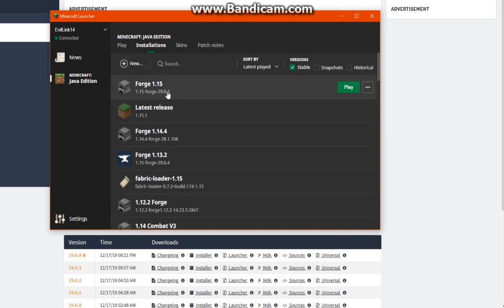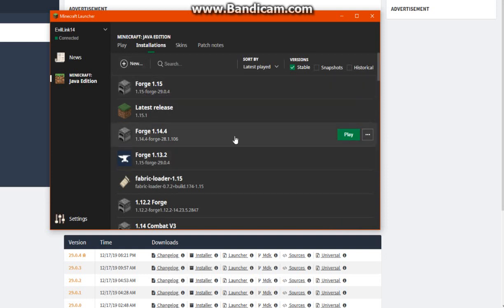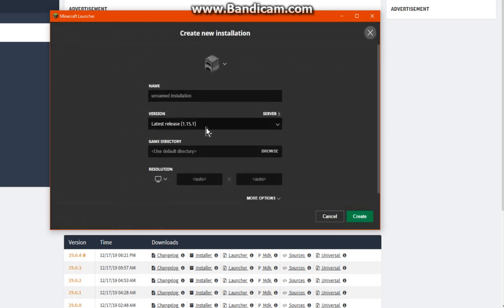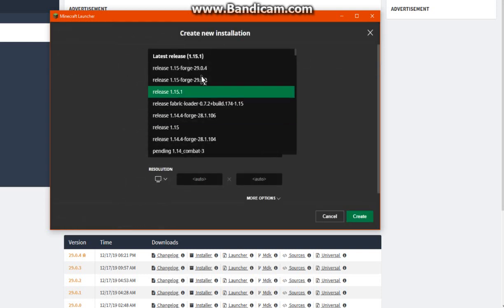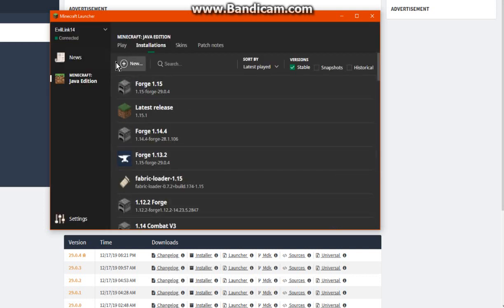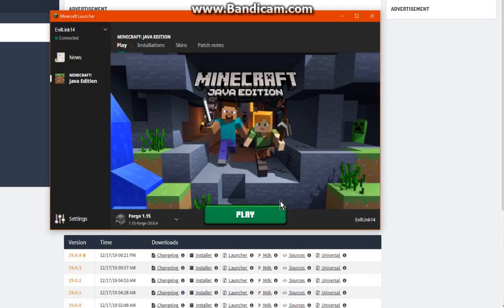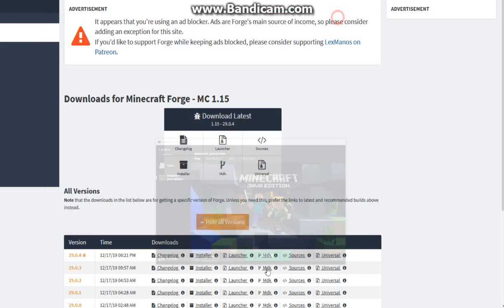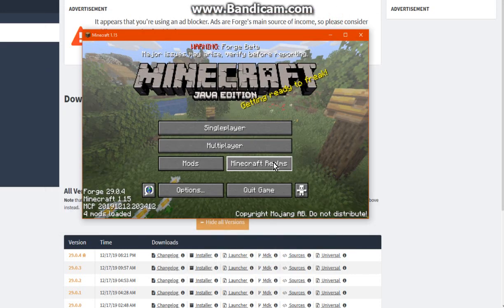And from there you just select it and if you want to create a new one for 1.15. So I'd say if you already have a 1.13.2 or 1.14.4 one, you can just create a new one, switch it, name it whatever you want, click create and you're good to go.